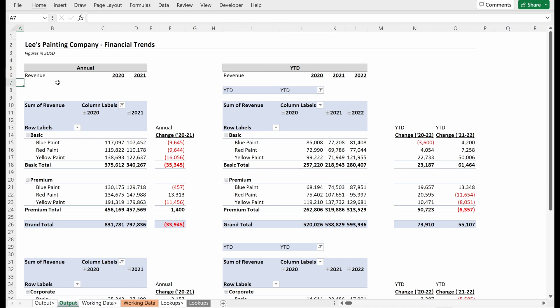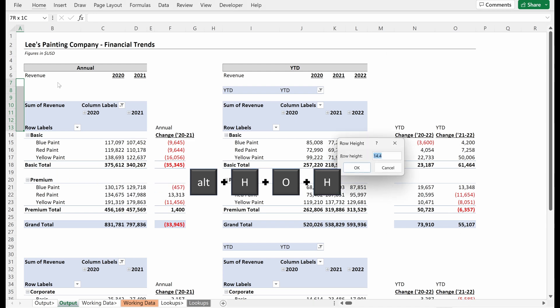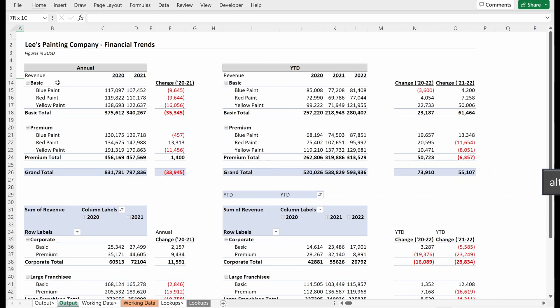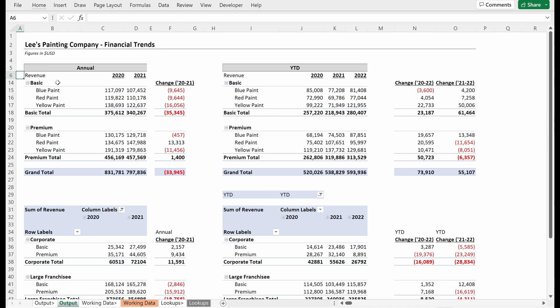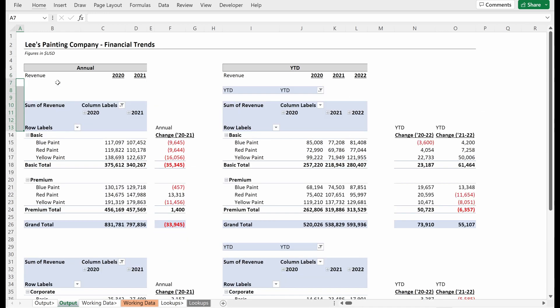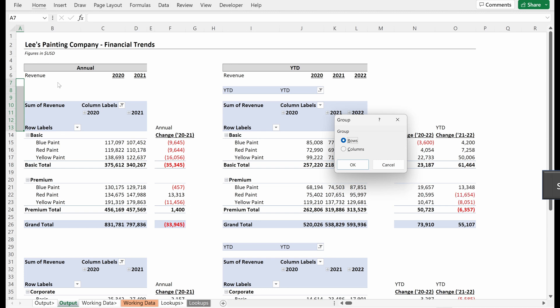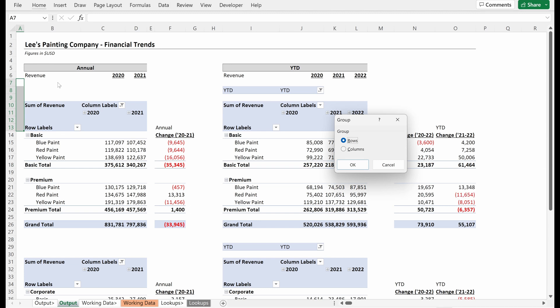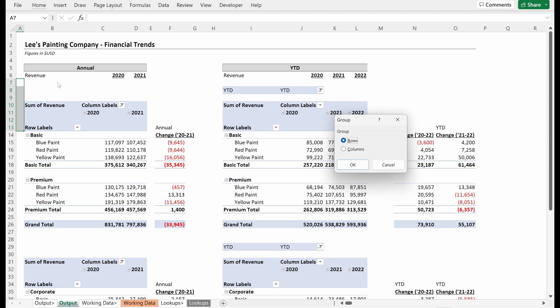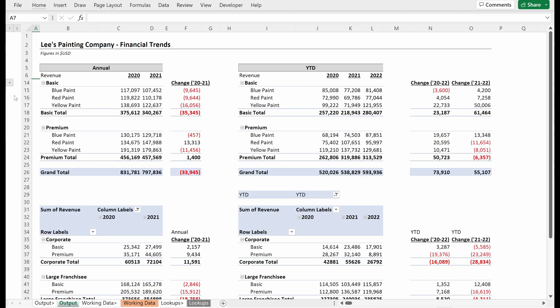And so the next thing we want to do is we want to actually be able to hide all of these rows pretty easily. And so what you don't want to do is you don't want to select all these do alt hoh, pull up your row height and hit zero, because they're hidden, but no one else will know that besides you. The best way to do this is to use shift alt right arrow, and it will help you create a group. And so what I want to do is I want to group these rows. And so you see, you pop up this little group here.